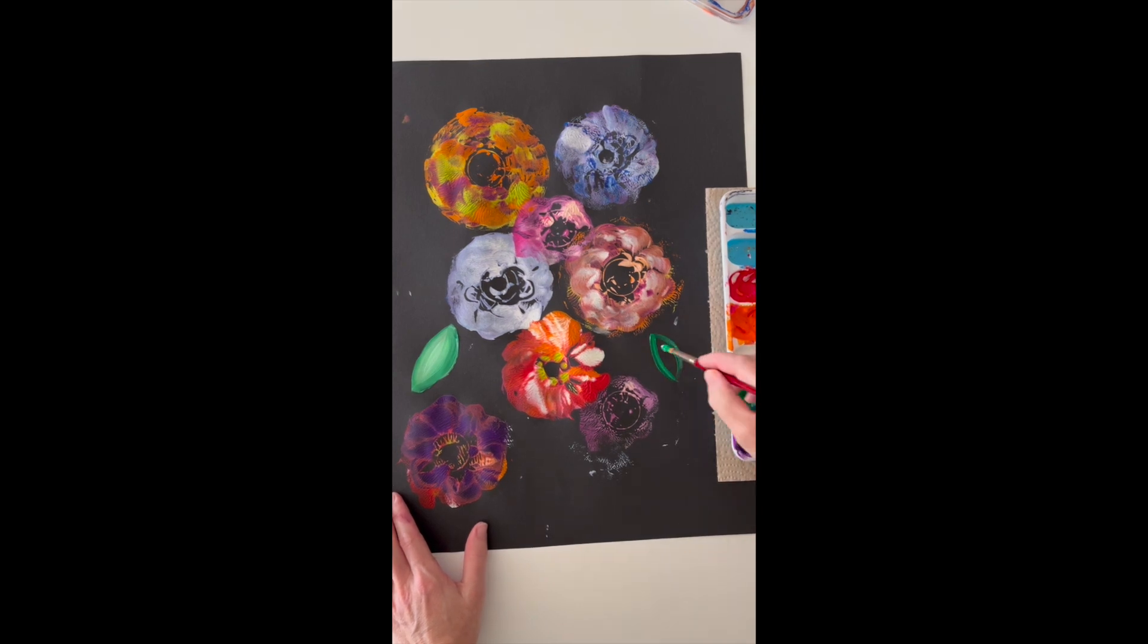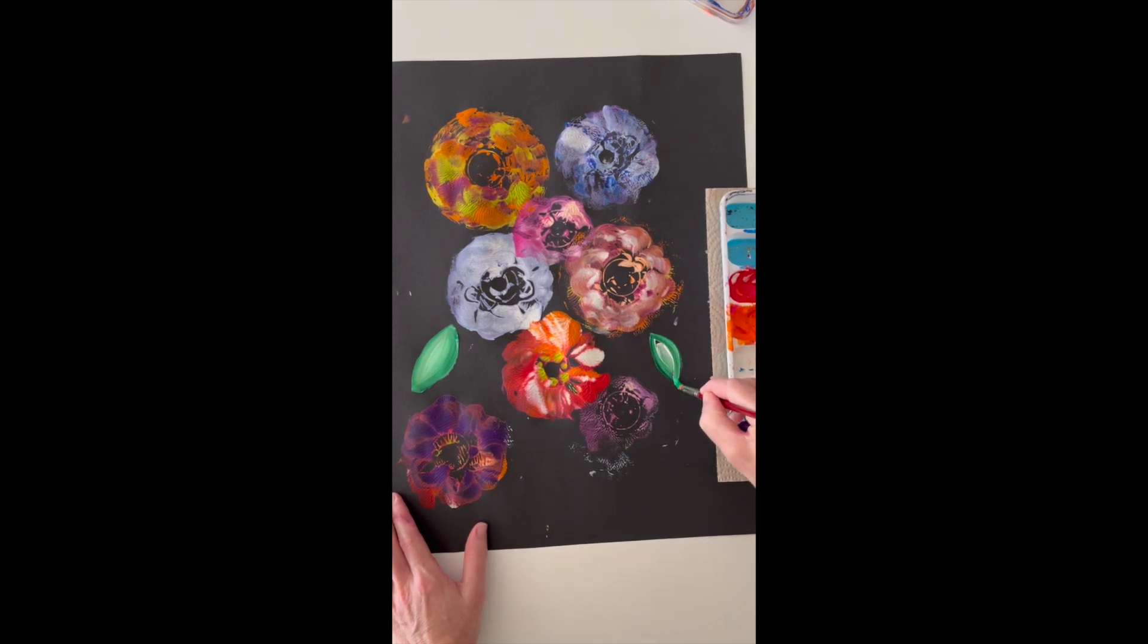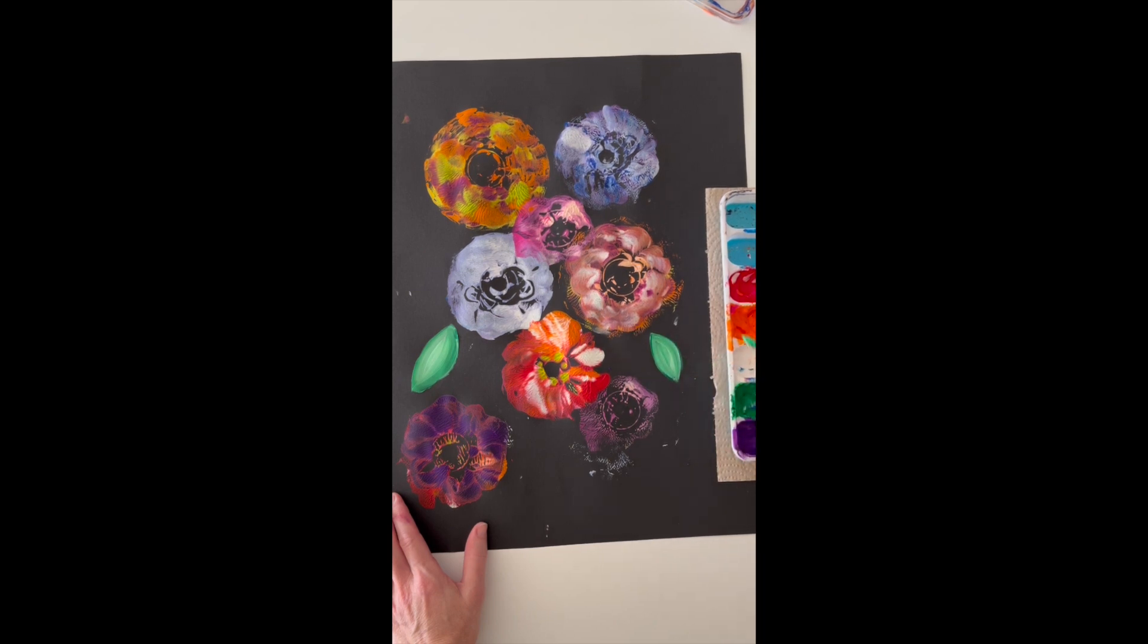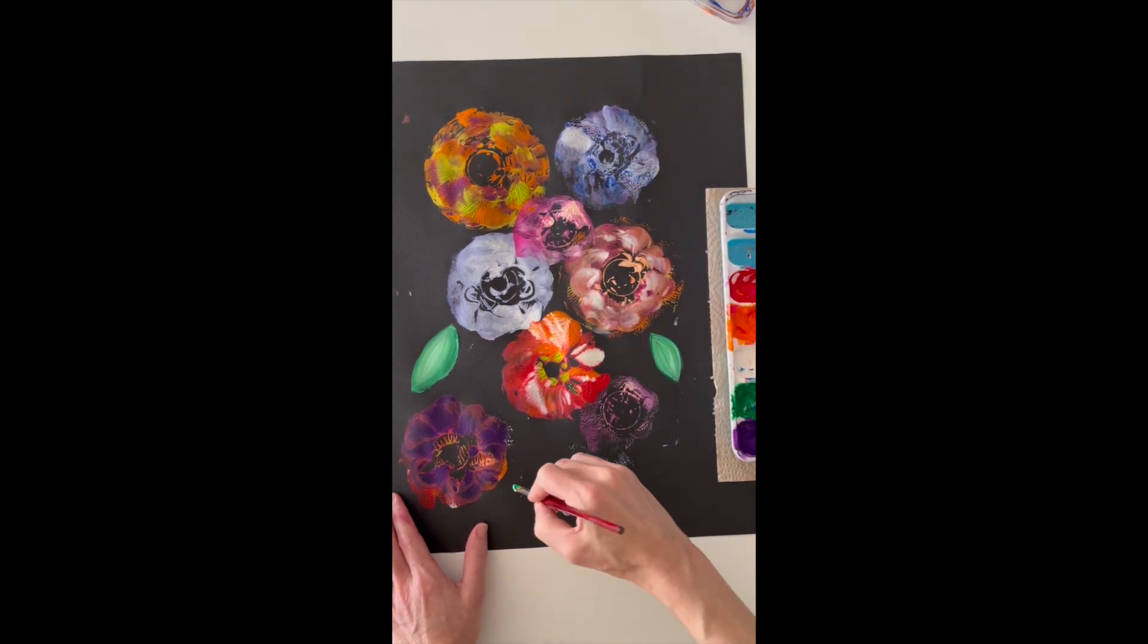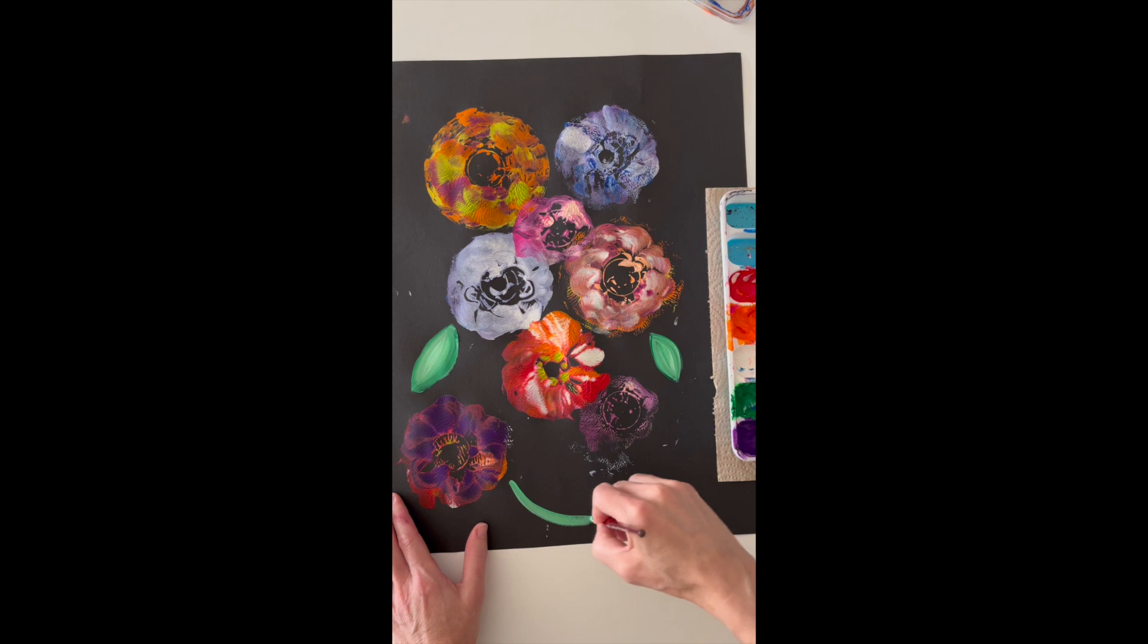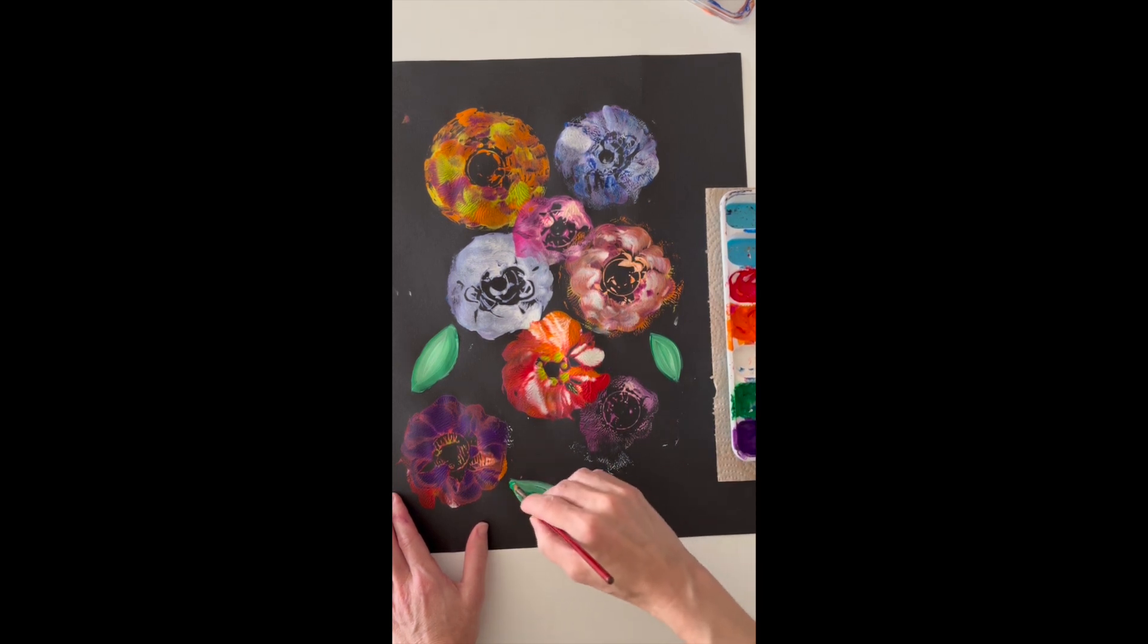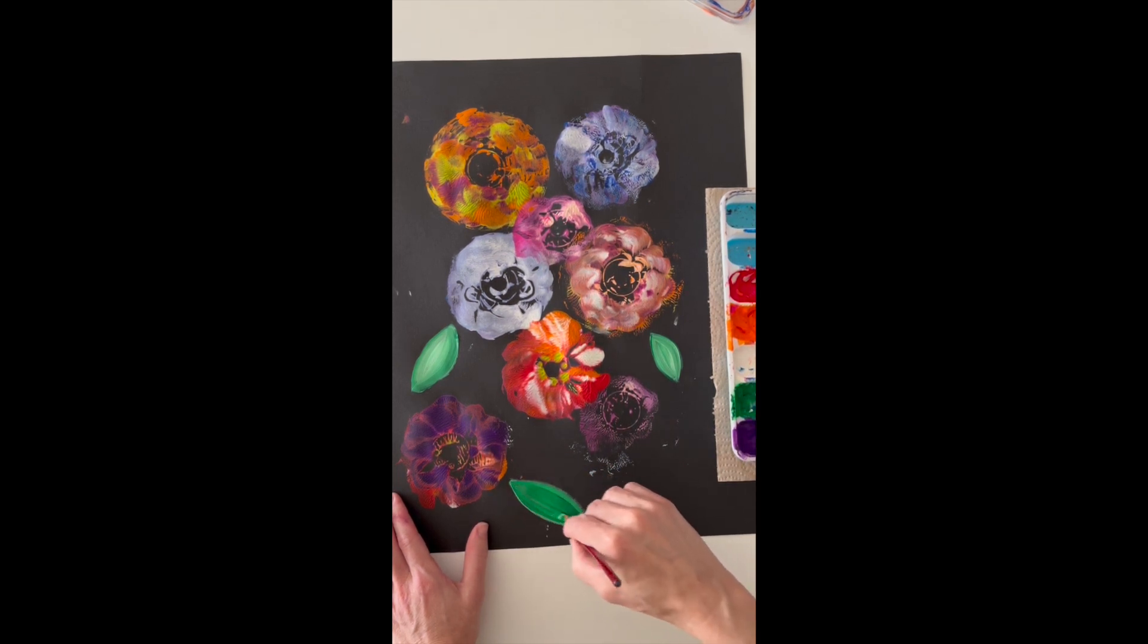So I'm drawing with the green, and then I'm adding a little white to make it pop a little more on the black paper, and I'm just placing leaves wherever I think they should go. I encourage you to leave a little bit of space in between your leaves and the flower.